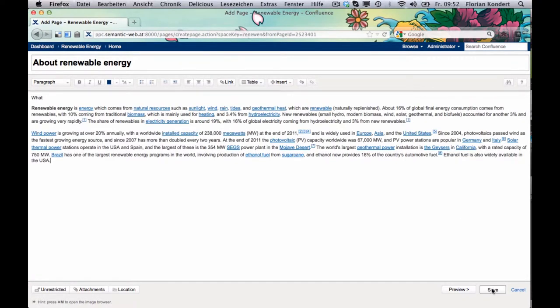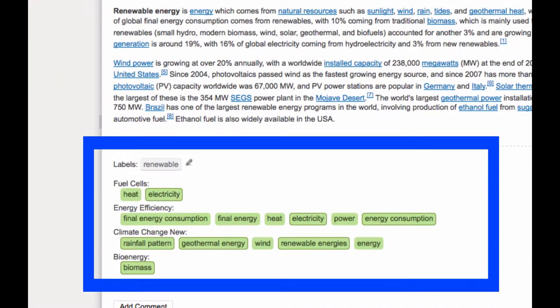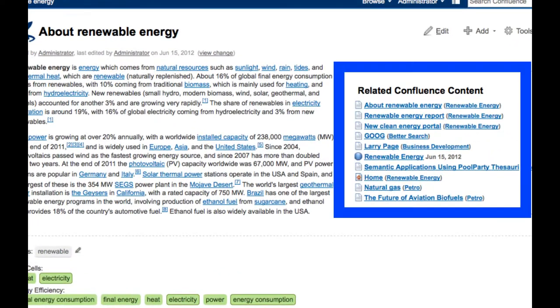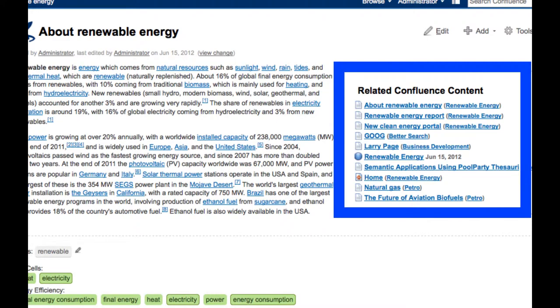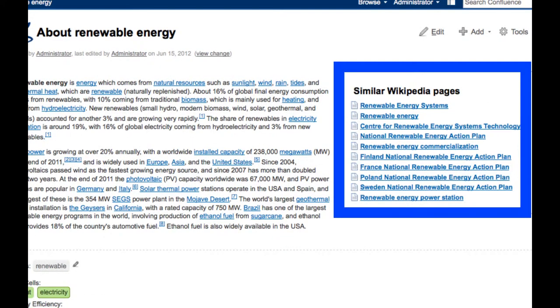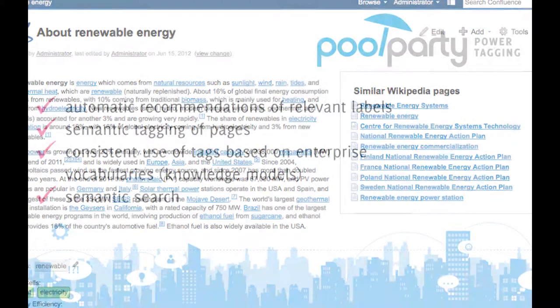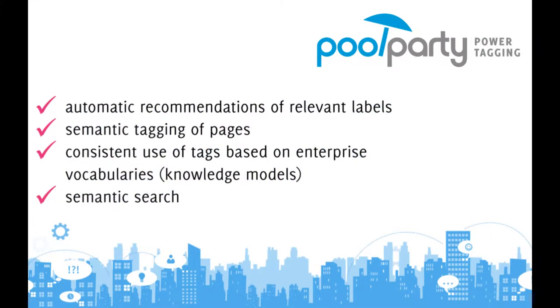PoolParty Power Tagging is automatic and consistent labeling of Confluence pages, recommendations of similar content within Confluence, and enrichment of Confluence pages with content from the World Wide Web, based on domain-specific and semantic knowledge models. That means saving much time by automatic classification of content to finally find the right stuff.